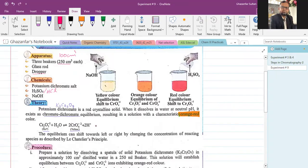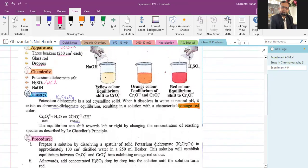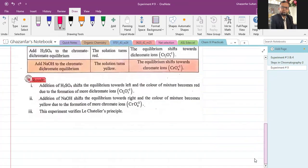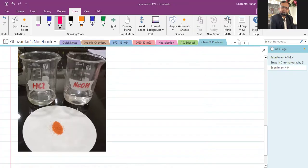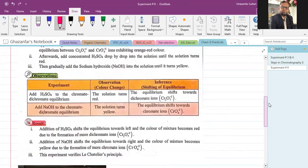The equilibrium can shift left or right by changing the concentration of reacting species. We can easily change the concentration of hydrogen ions by adding acid or sodium hydroxide, as we will see. Looking at the diagram: we have two beakers — one containing HCl and one containing sodium hydroxide — and potassium dichromate(VI) in solid state, K₂Cr₂O₇.